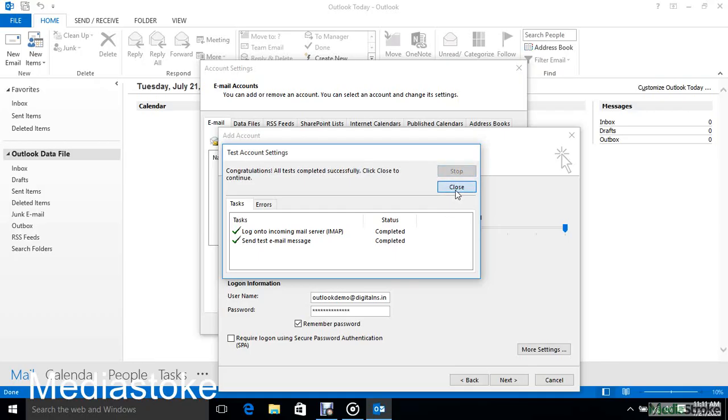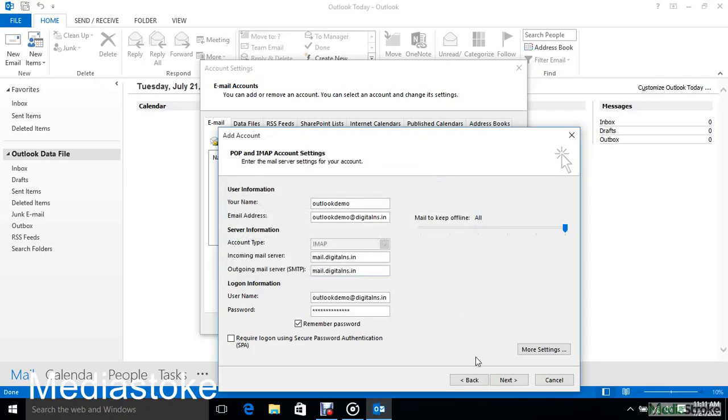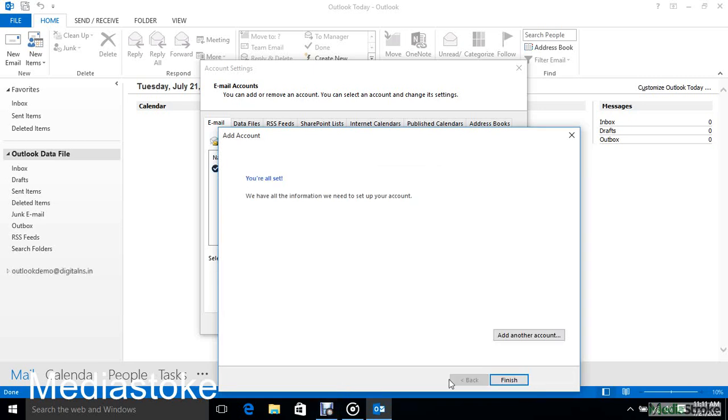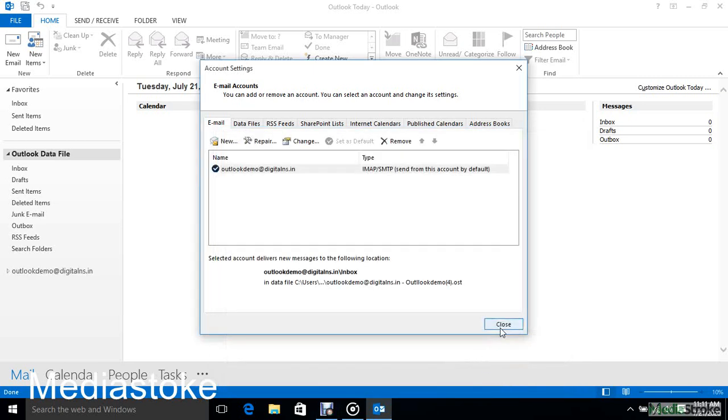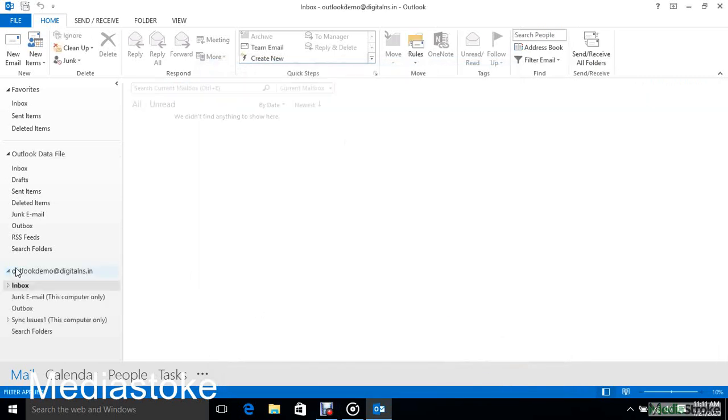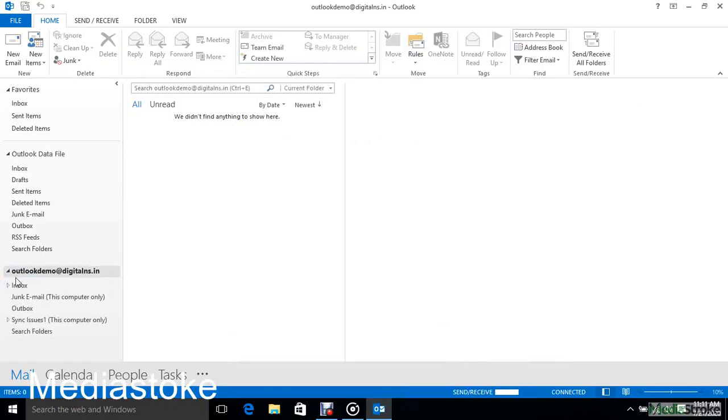Click to close. Then click Finish. Click on Close. Here you can see your email account. If you click here you see your inbox. Thank you for watching.